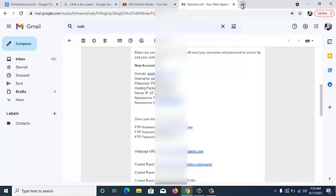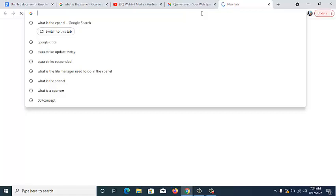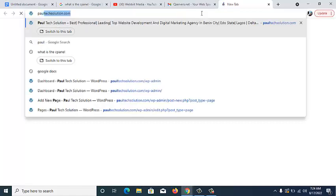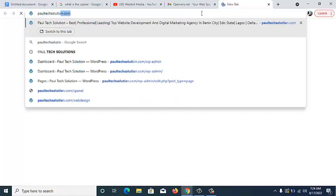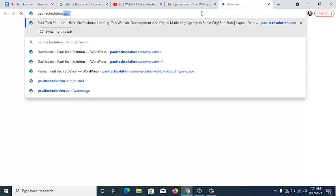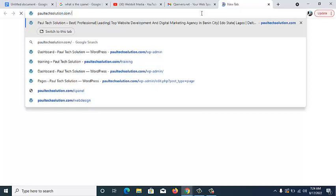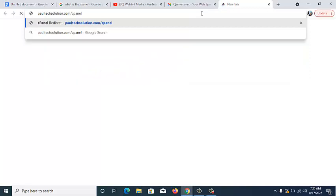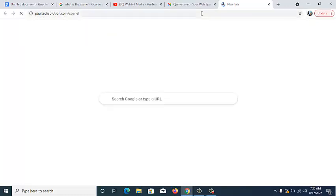Now, how do you log into your cPanel? It's very simple. All you need to do is go to your browser, type in the name of your website, then type your website.com/cPanel. This is how you can log in to your cPanel. Once you hit the enter button, you are redirected to the cPanel login area.